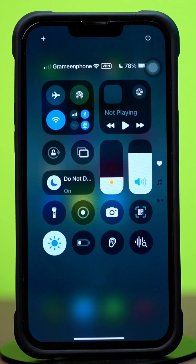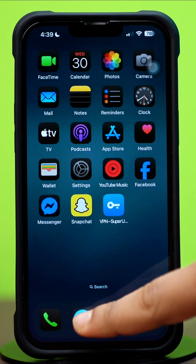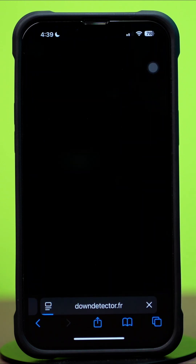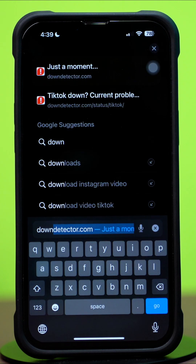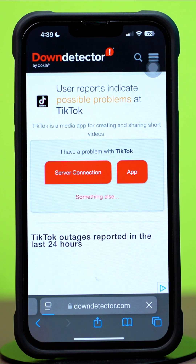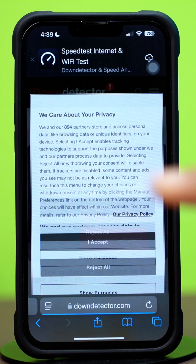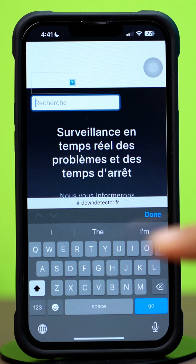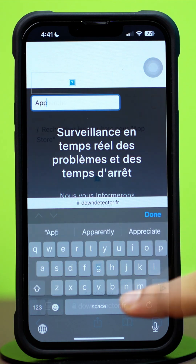Solution 1: Check Down Detector. Open up Safari. Next, tap on the search box and type 'downdetector' without any space. Tap on the first link, then tap on the search icon from the top right corner. Now search 'App Store.'